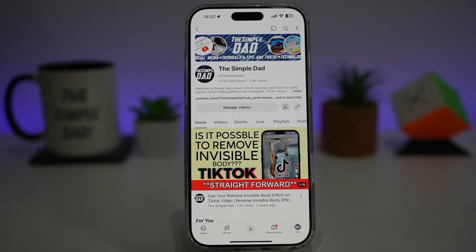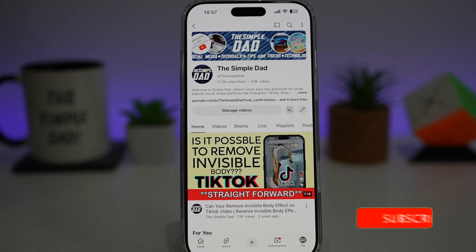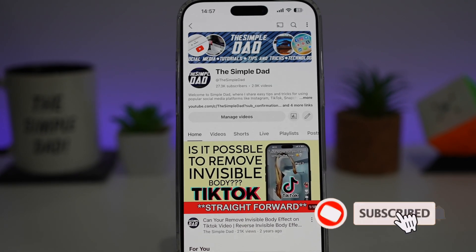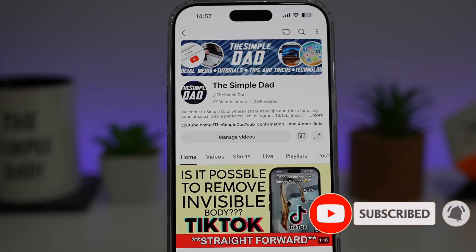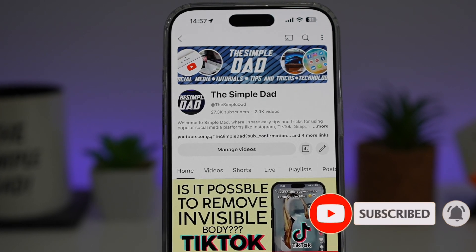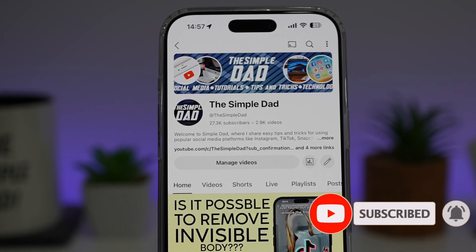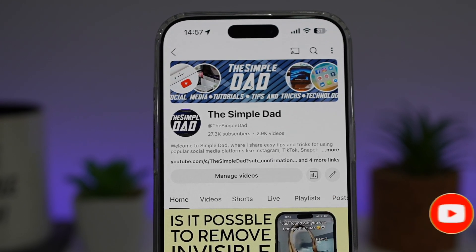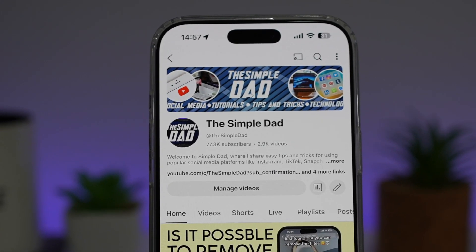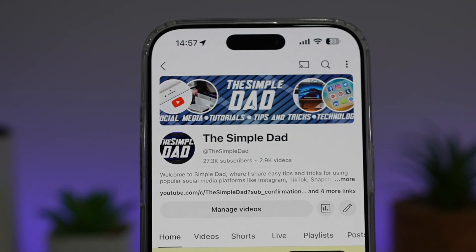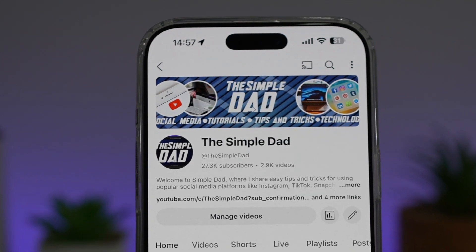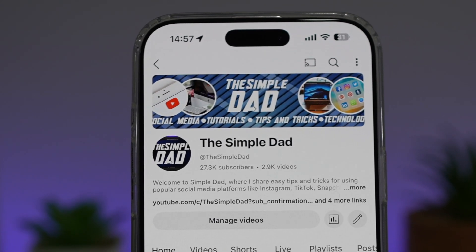If you're new on the channel and you want to find out more about your iPhone, your Android phone, or any other social media apps, then don't forget to subscribe to this channel to become a part of the Simple Dad community. Hit the like button if you find this video useful.